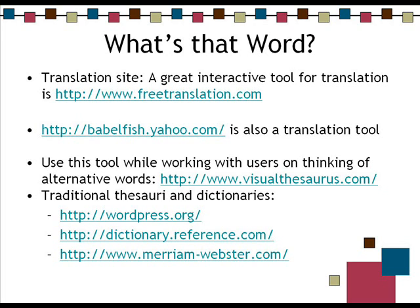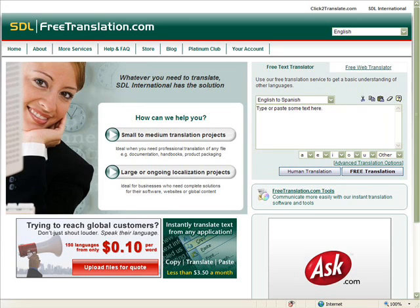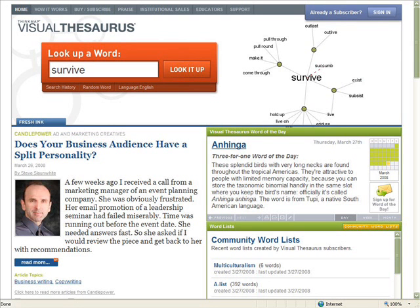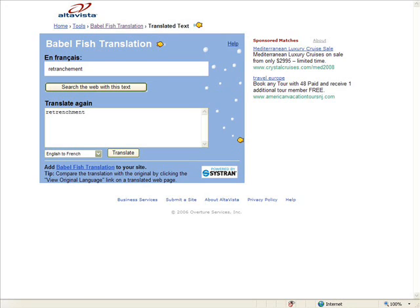A slide we skipped over covers translation tools. There's Babelfish, which takes text and translates it. We also have a thesaurus tool — the translator wouldn't load for us, but this thesaurus lets you switch your language among Dutch, English, German, Italian, Spanish, and French. You can even generate a random word — we got 'retrenchment' — and find out what it is in French. It's a regular thesaurus as well as a multilingual one.